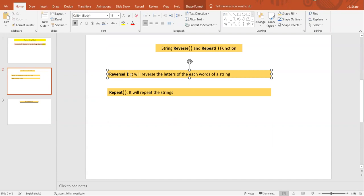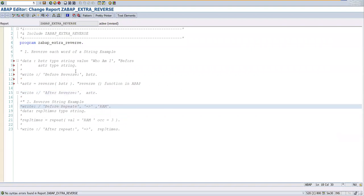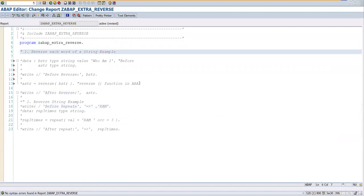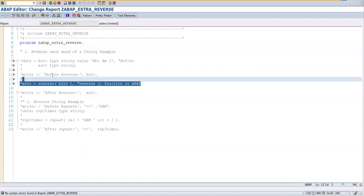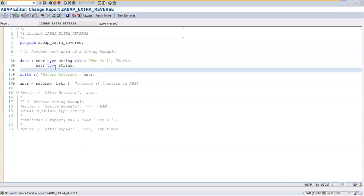It reverses the letters of each word of a string. Let's go and see the program. I have already created this program, so this demo is for the purpose of reverse. Let me comment this one.